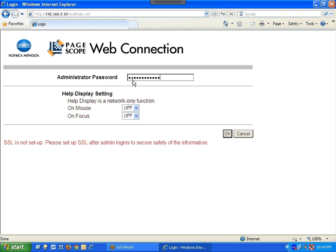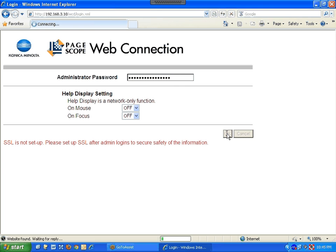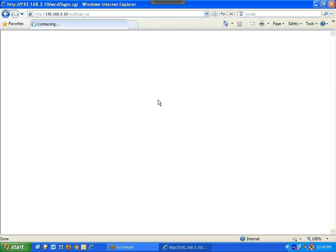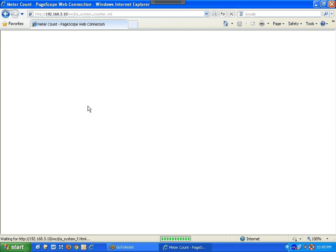For many Konica copiers, the default password should be 12345678. On newer models, you type 12345678 twice — so 1234567812345678. On an older model it's just 12345678 once. Once you have the password, click OK. If the default password doesn't work, contact your IT department or your copier provider to get the password reset.